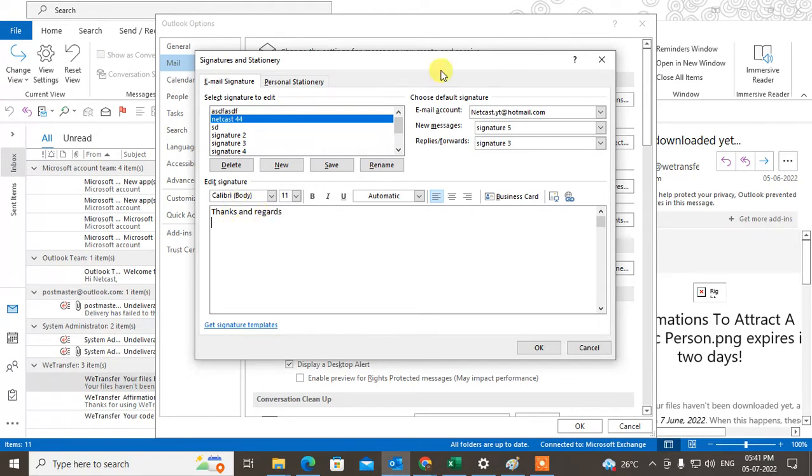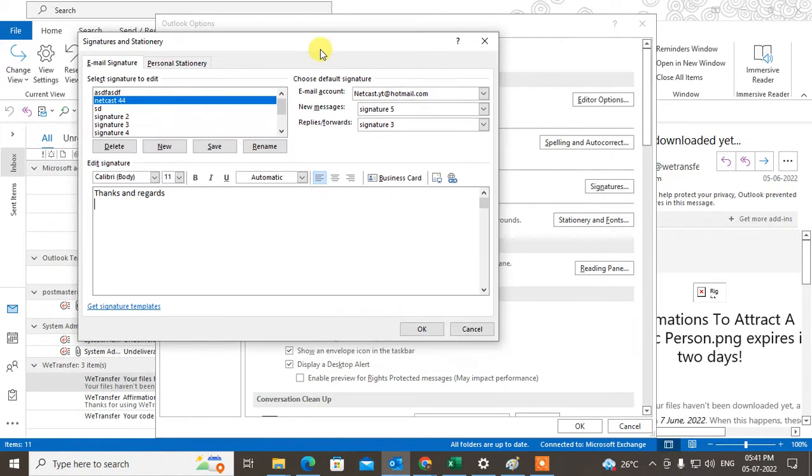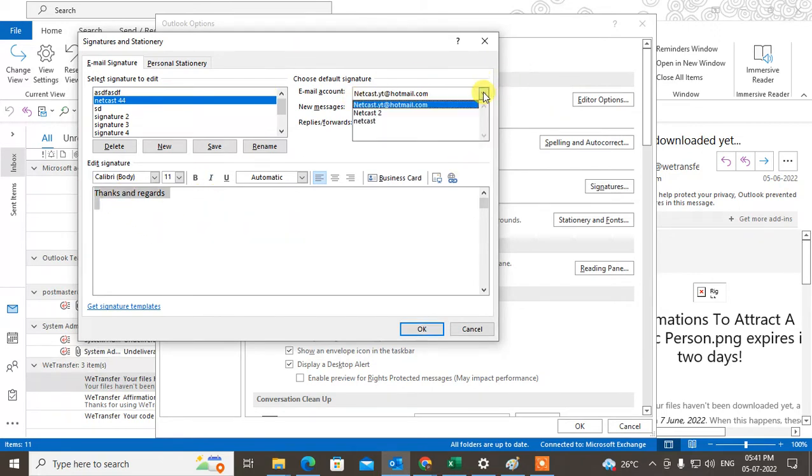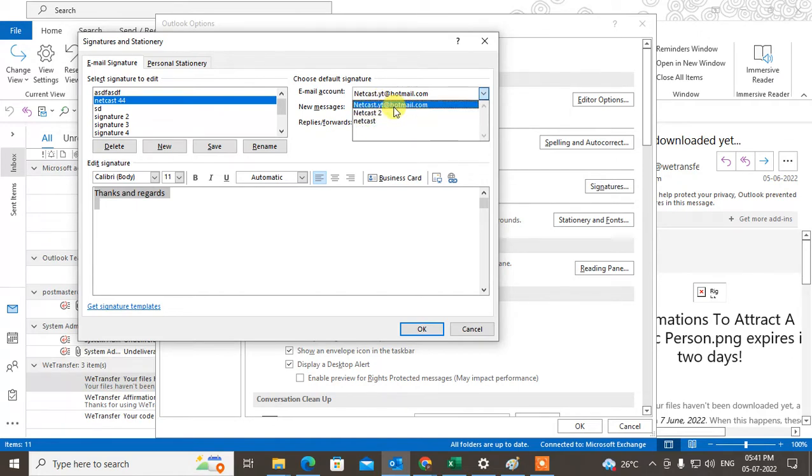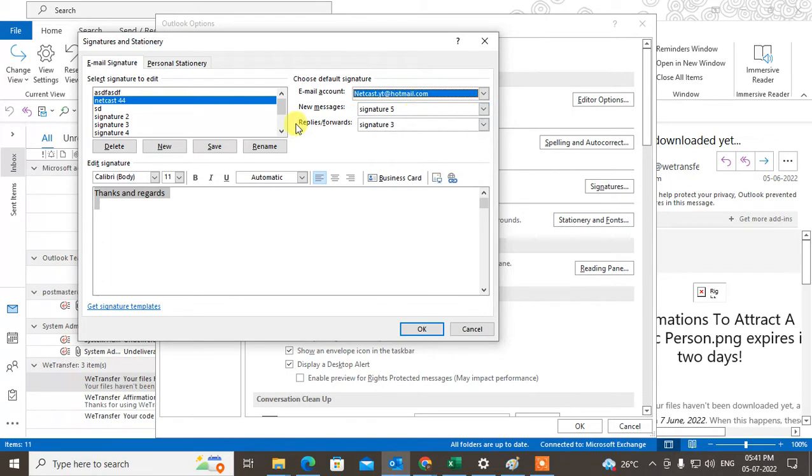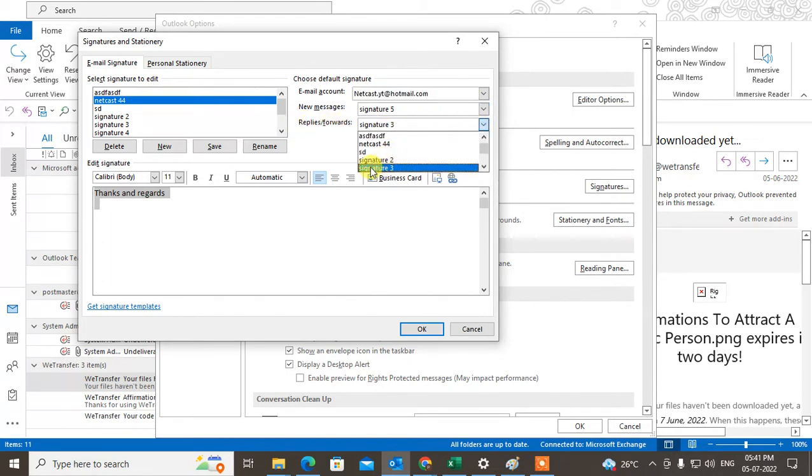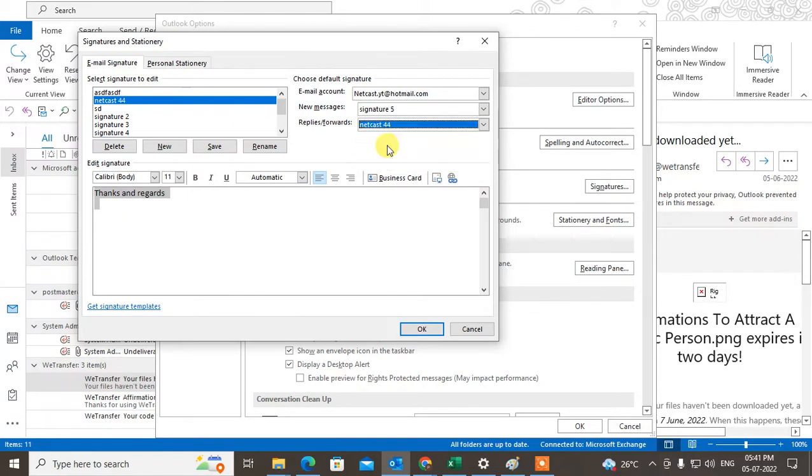If you want to add this signature by default for replies, select the email account here. I have three accounts, so I'll select this one. For replies and forwards, I can set the signature by default. I'll select signature number 44.